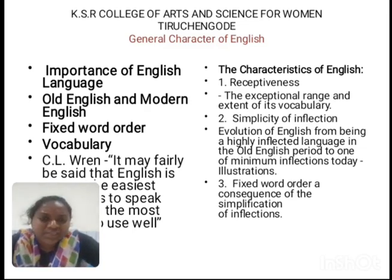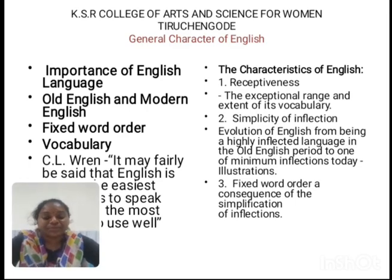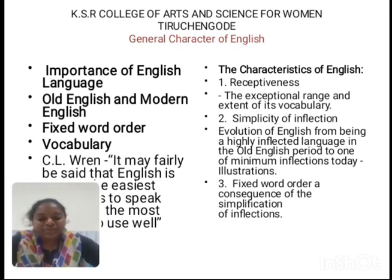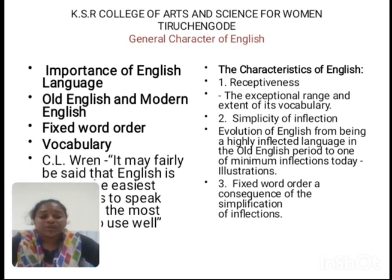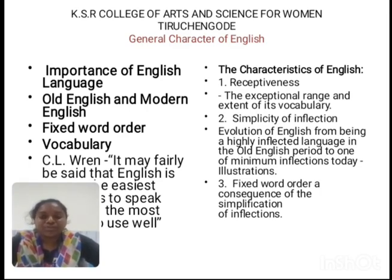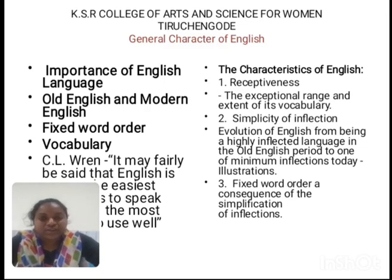The next point is simplicity of inflection. Inflection means the external letters that are added to the form of a word in order to create a new word. In day-to-day life, new words are always increasing, so new words are very important.